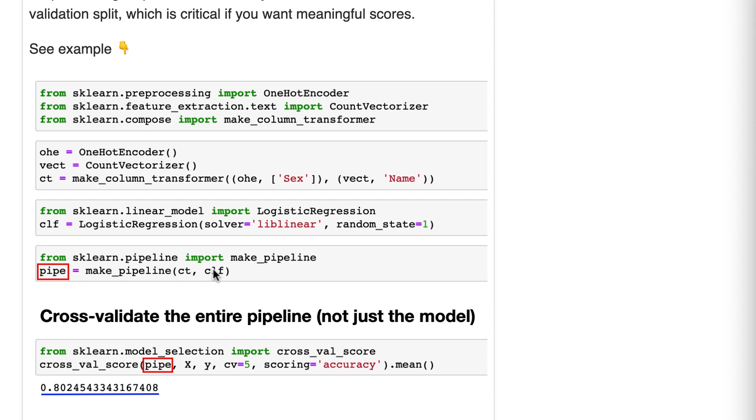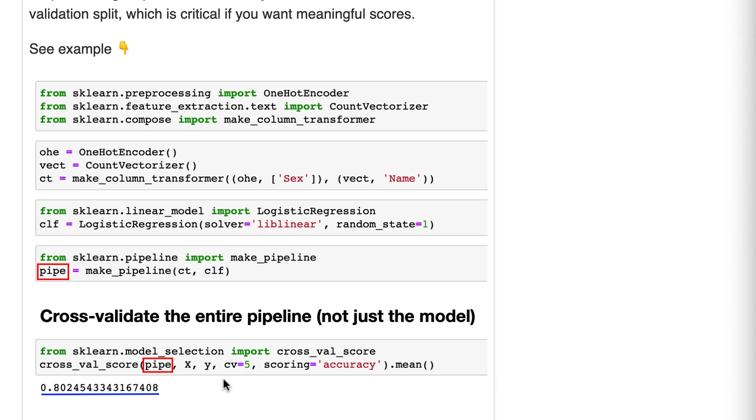On the one-fifth, it uses the column transformer to prepare the data, and then it makes predictions using the trained model. Then it evaluates the accuracy of those predictions. All of that occurs one time in cross-validation, and then it repeats that process four more times. So we get five cross-validation scores, and then we take the average of those scores.